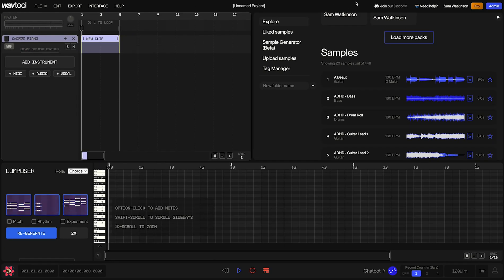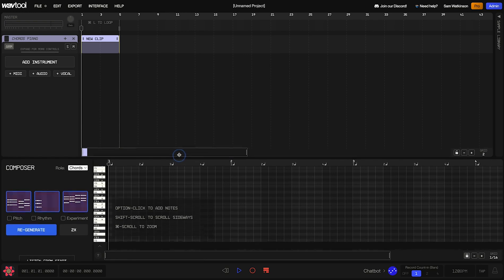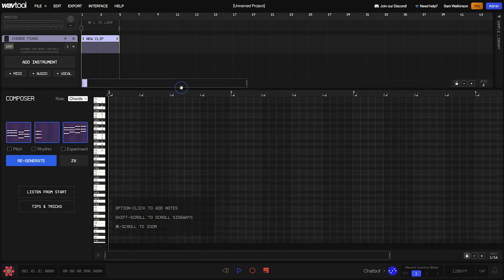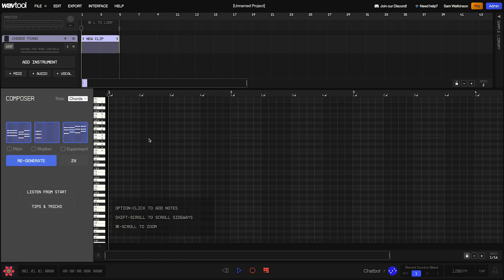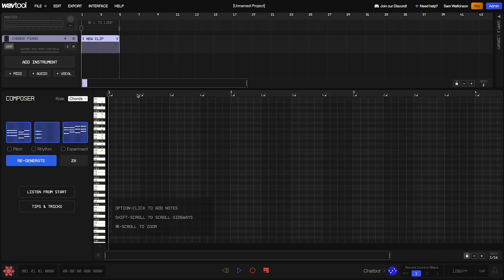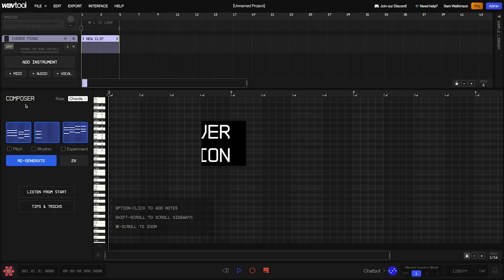With this clip selected, I'm going to clear away the sample library so we have a bit more room to work with, and I'll also click and drag on the separation here to make the note editor panel bigger. With this clip selected, we now have access to Composer and the note editor. If we mouse over the suggestions from Composer, we can see what each of these sounds like. Let's do that right now.